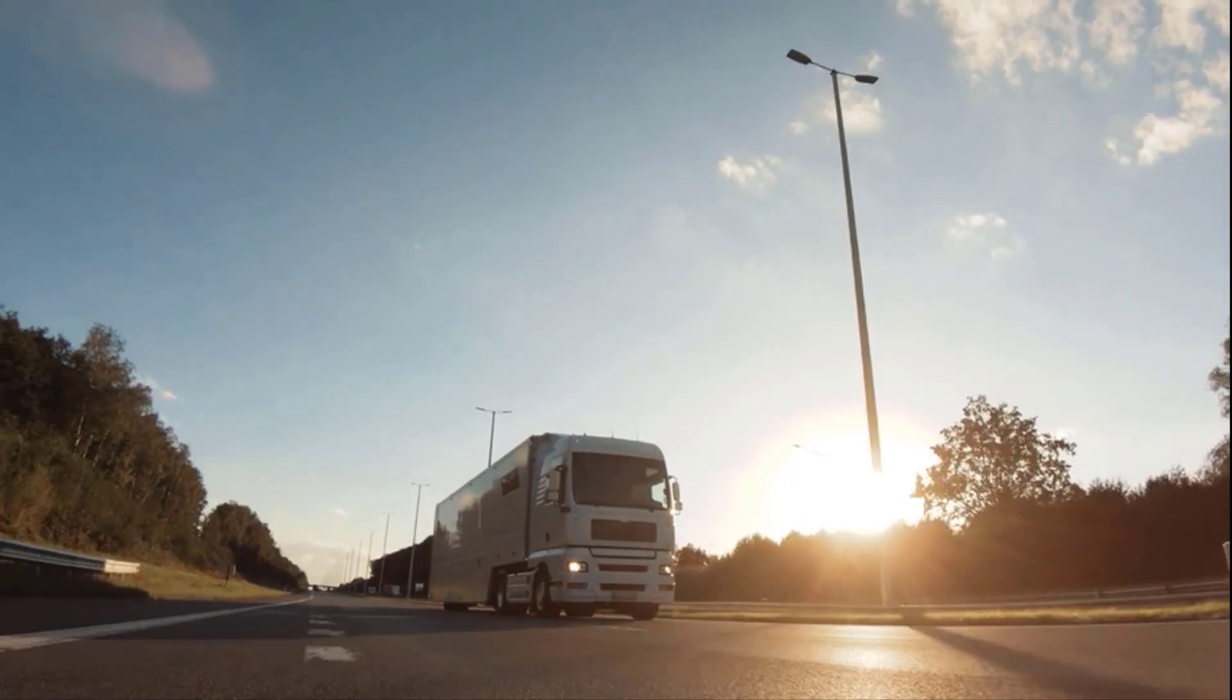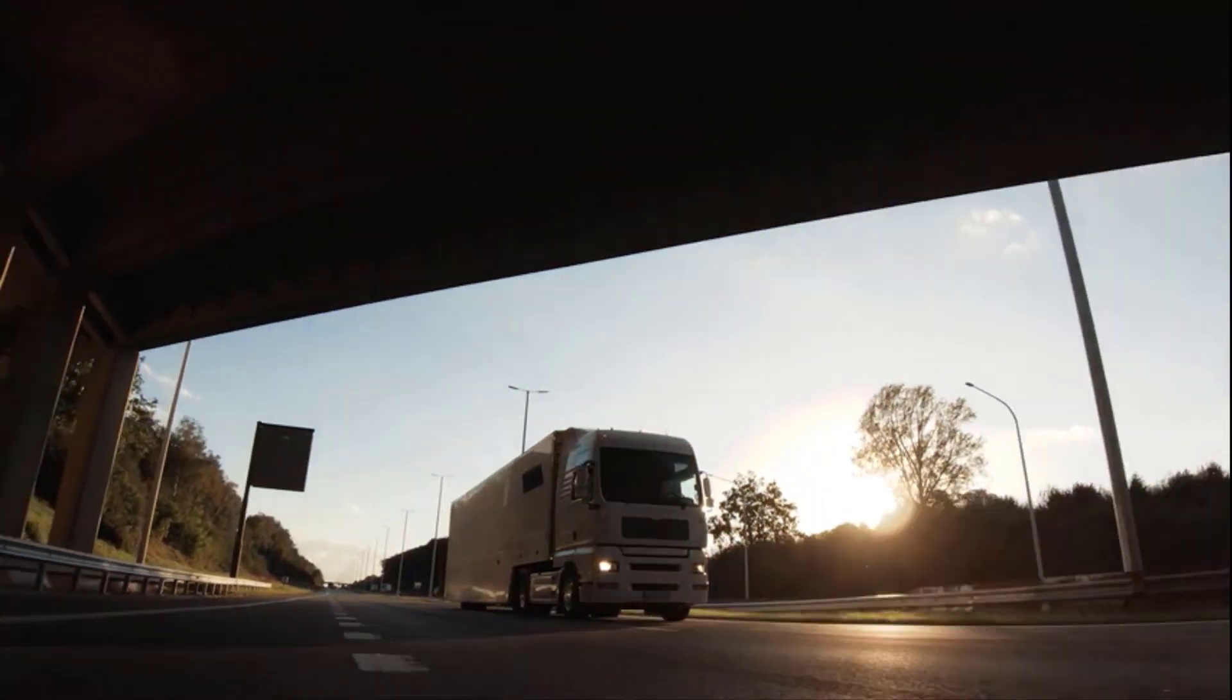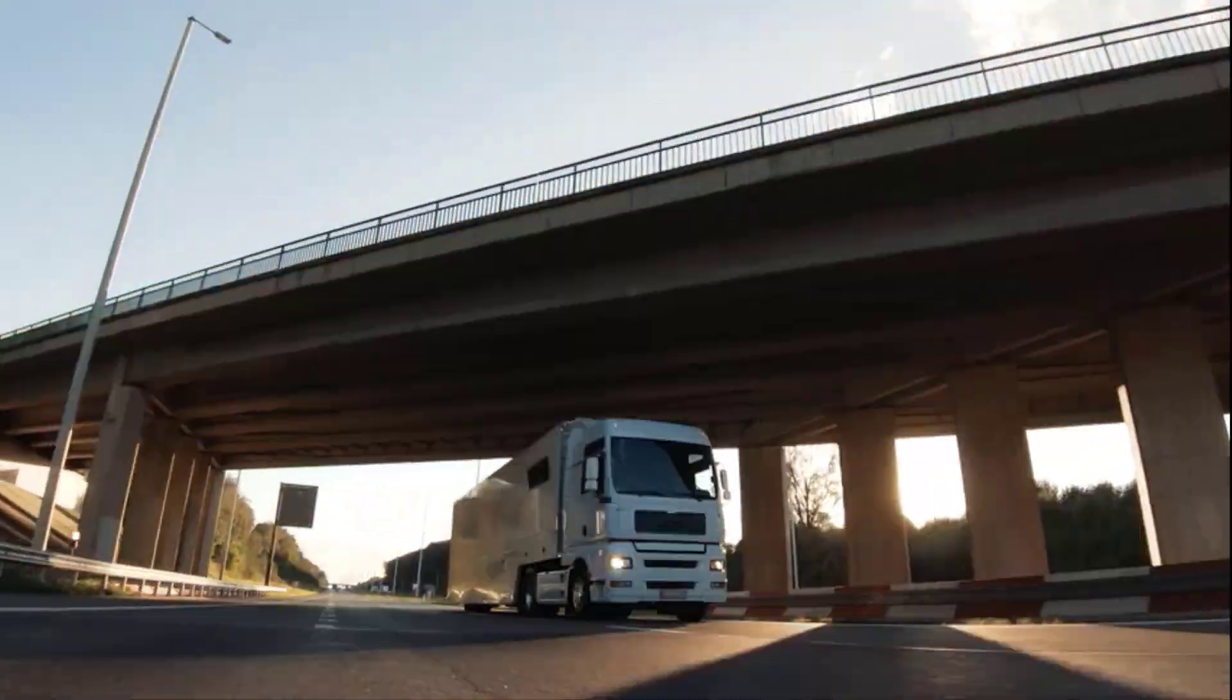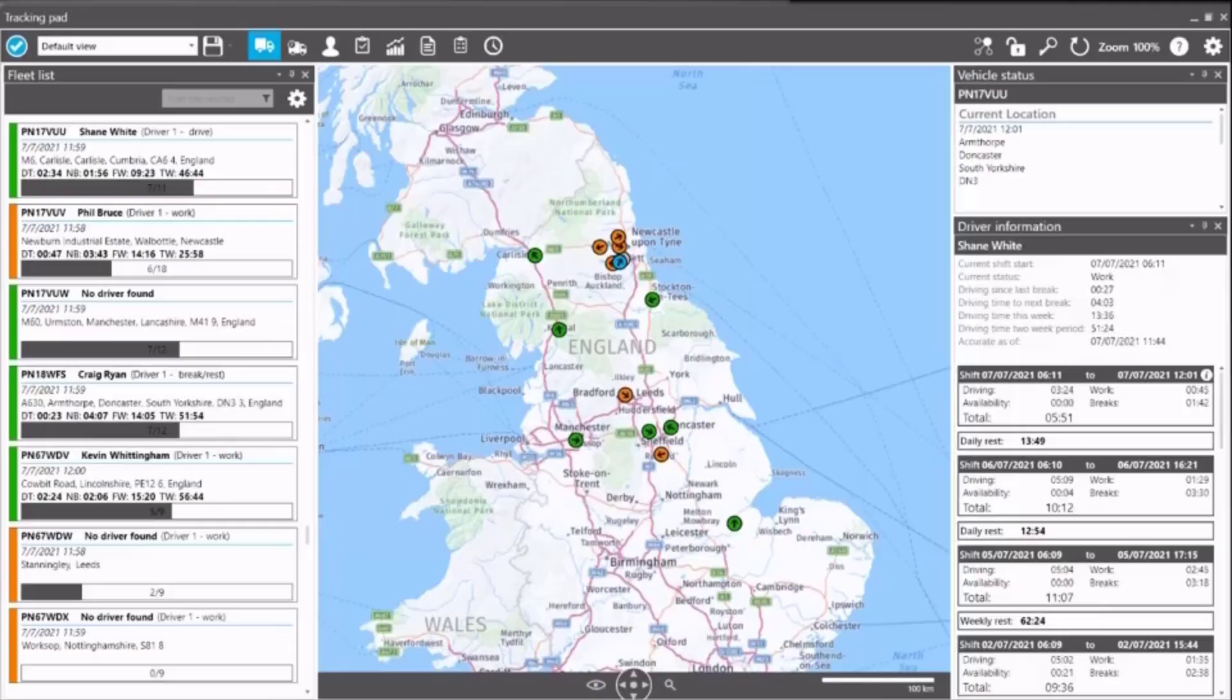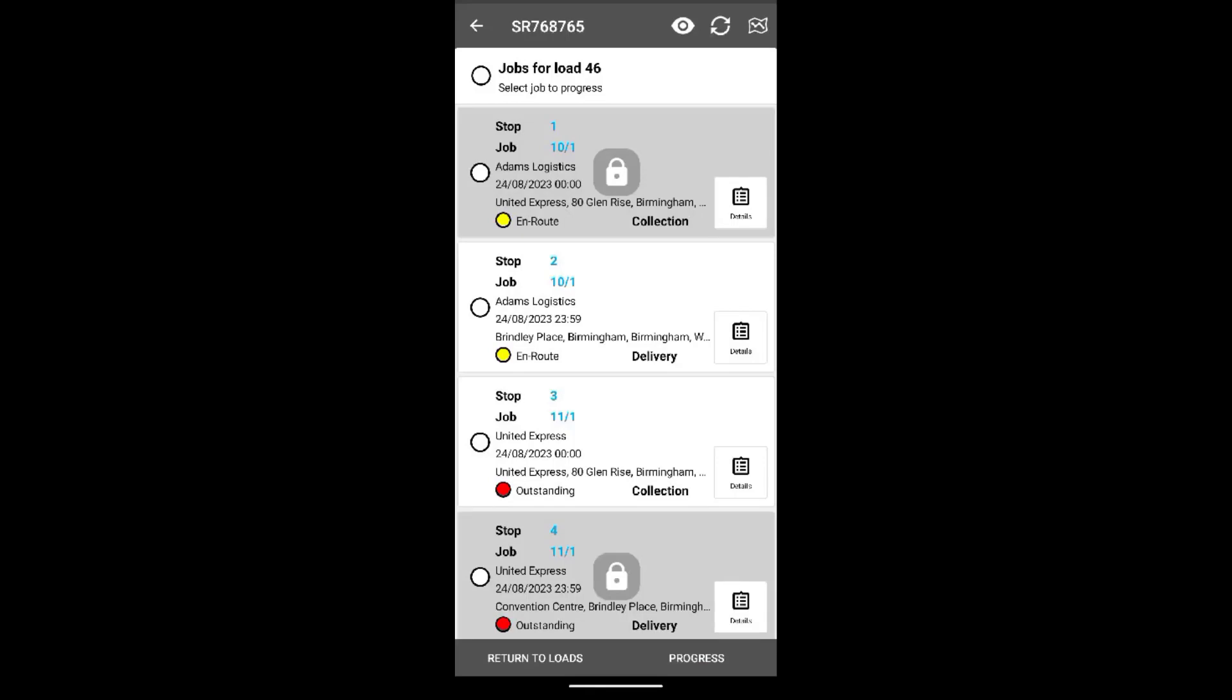When combined with our integrated vehicle tracking, planners can see the exact locations of their vehicles in real-time. Hauliers can also set up geo-fence locations to send automatic alerts when a driver arrives or leaves a specified destination.